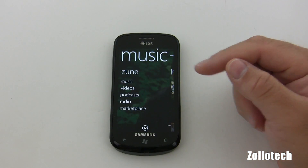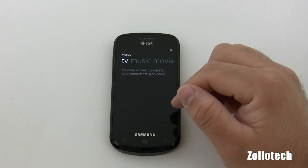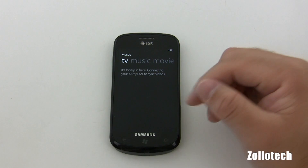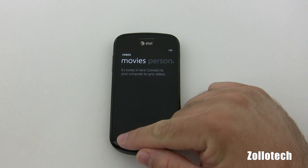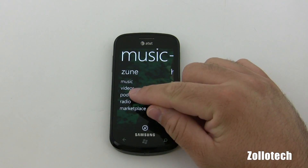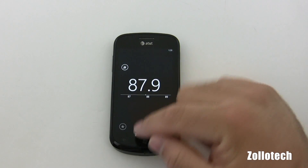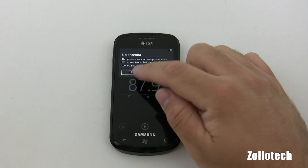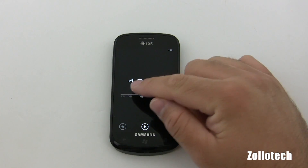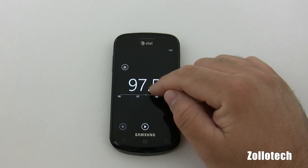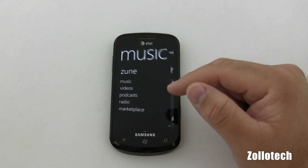Videos are similar — there's a bunch of different videos here. Under TV it says 'it's lonely here, connect your computer to sync videos.' Same thing — I don't have any music videos or movies, but you get the idea. Now podcasts are one of my favorites. It says 'no antenna' — the phone uses your headphones as an FM antenna. I must have hit FM, but we can look at that quickly: just scroll back and forth through radio stations and hit play, or star a channel.